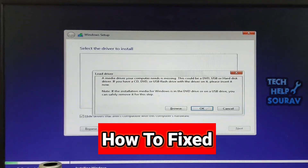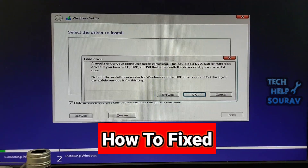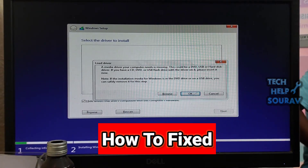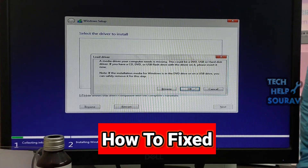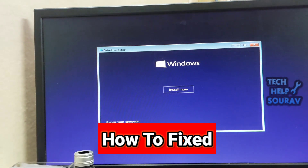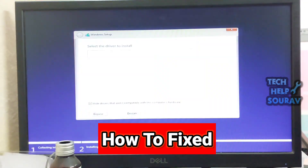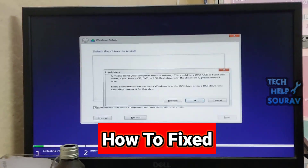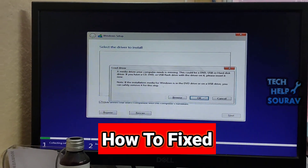Today in this video I'm going to show you how to fix the error 'a media driver your computer needs is missing' during Windows 10 and 11 install. Whether it's showing up due to corrupted installation files, a missing USB driver, or any other reason, follow along to see how to solve this problem.